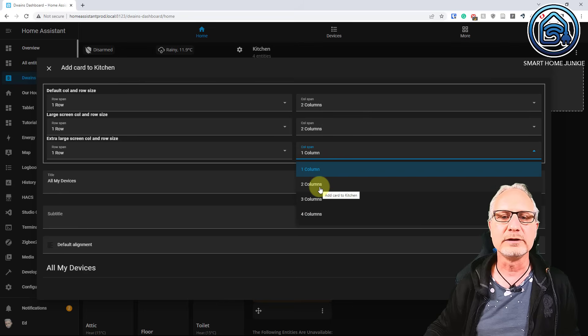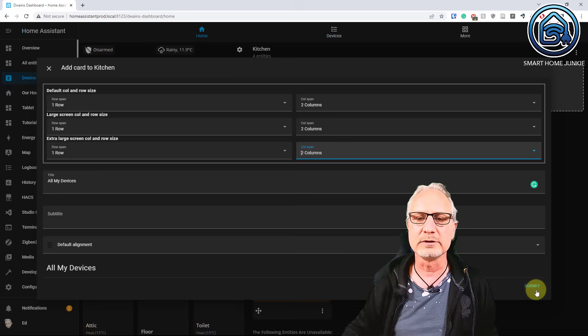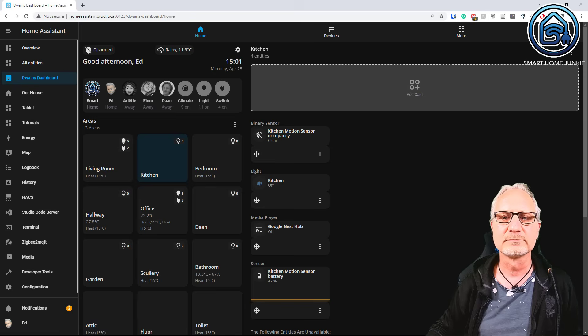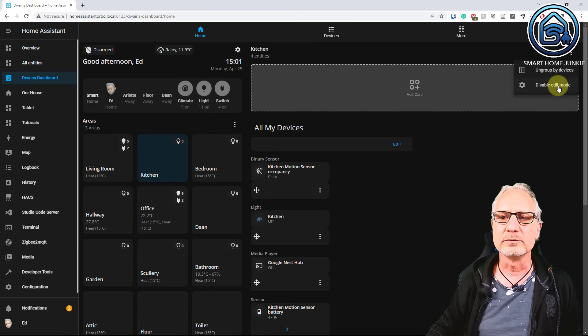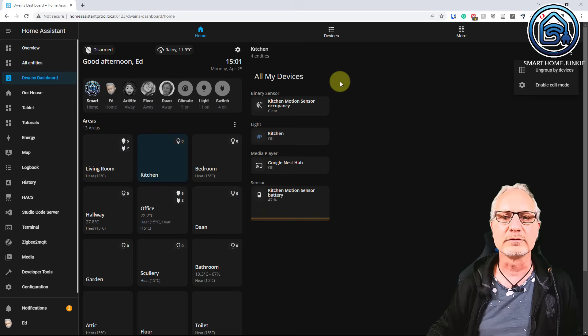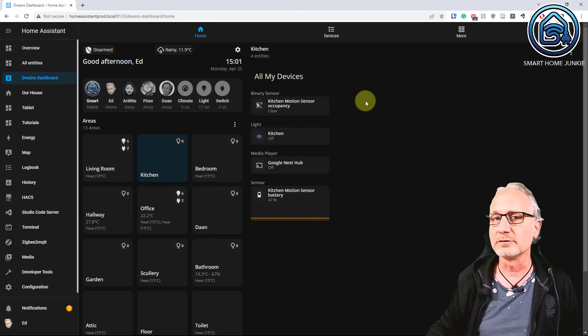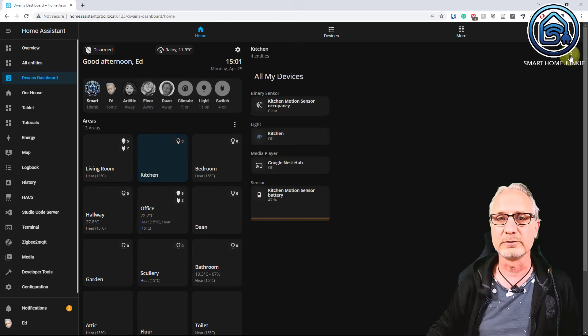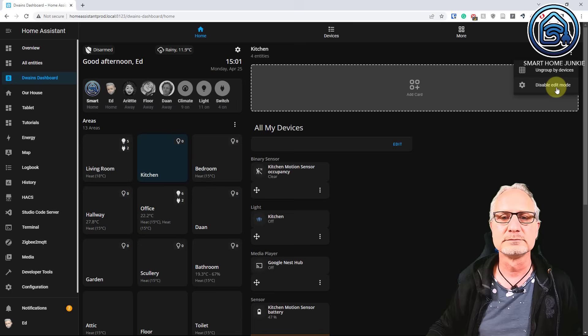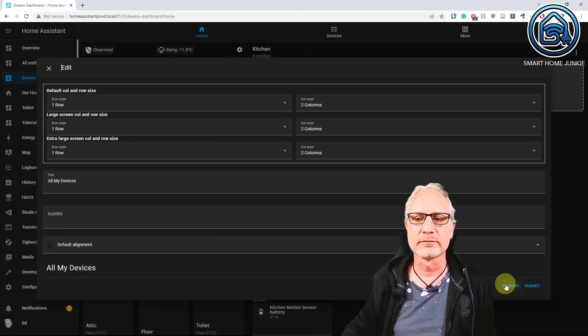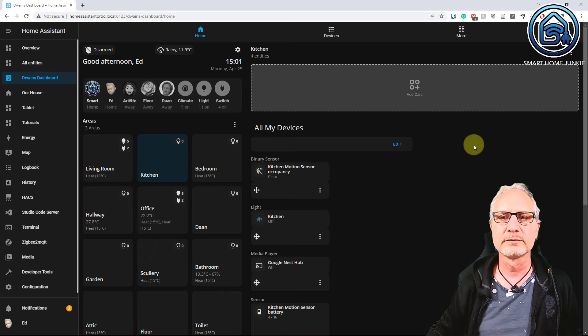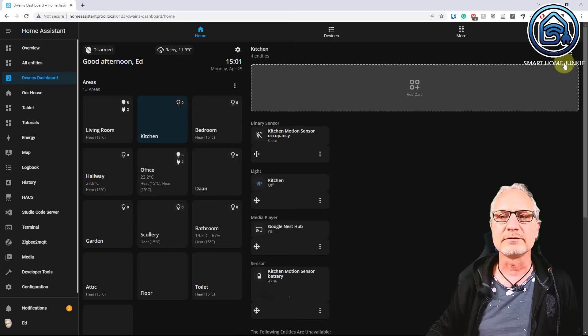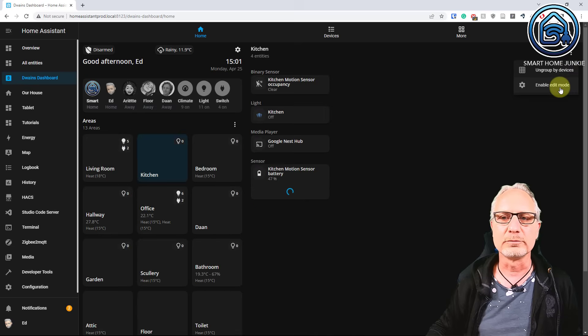So let's say the row span is one row for all the options. And it is two columns for a small size. Two columns for medium. And two for big size screens. Submit it. And then you will see in my disabled edit mode that I have a title all my devices. So that is also really handy. And you can do it for every card in your dashboard. So I am going to remove this again. Click on edit. Remove.